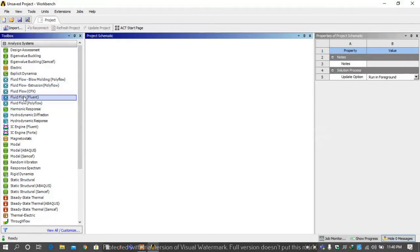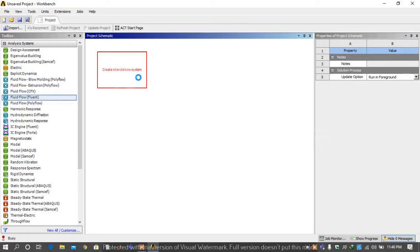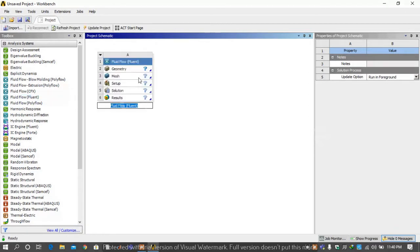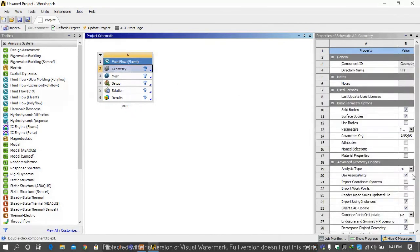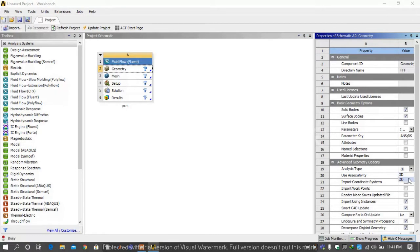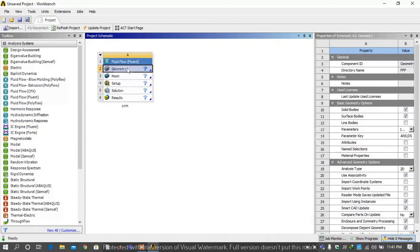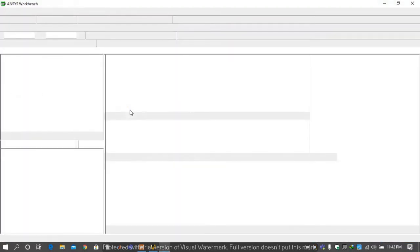Then this type of window will appear. You will drag under the toolbox Fluid Fluent and drag it into the project schematic and rename it PCM phase change material. On geometry properties you change the analysis type to 2D, then you will open the new Design Modular by right clicking on the geometry tab.